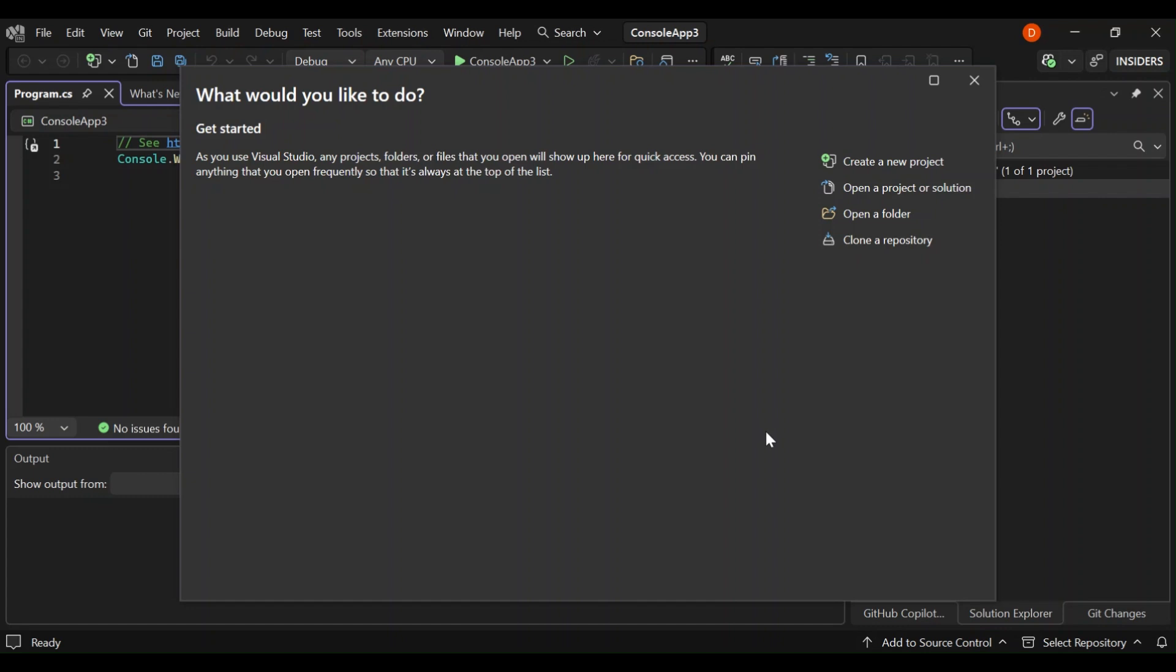So as you can see on the screen, I have already got Visual Studio open. I have got this start window where you can create a new project. But I have already created a console app.